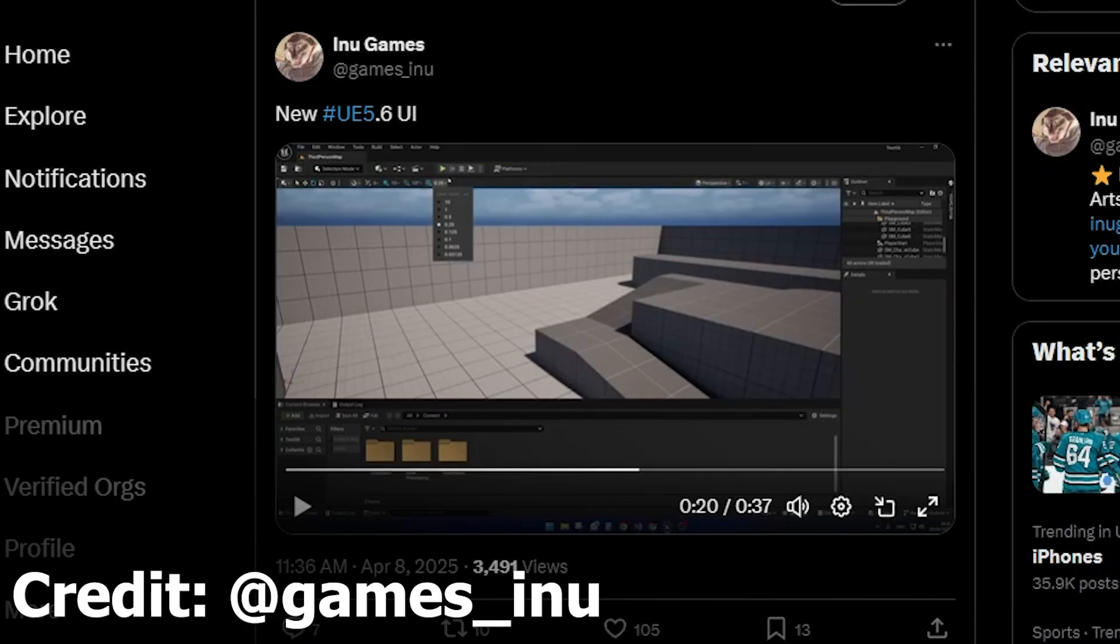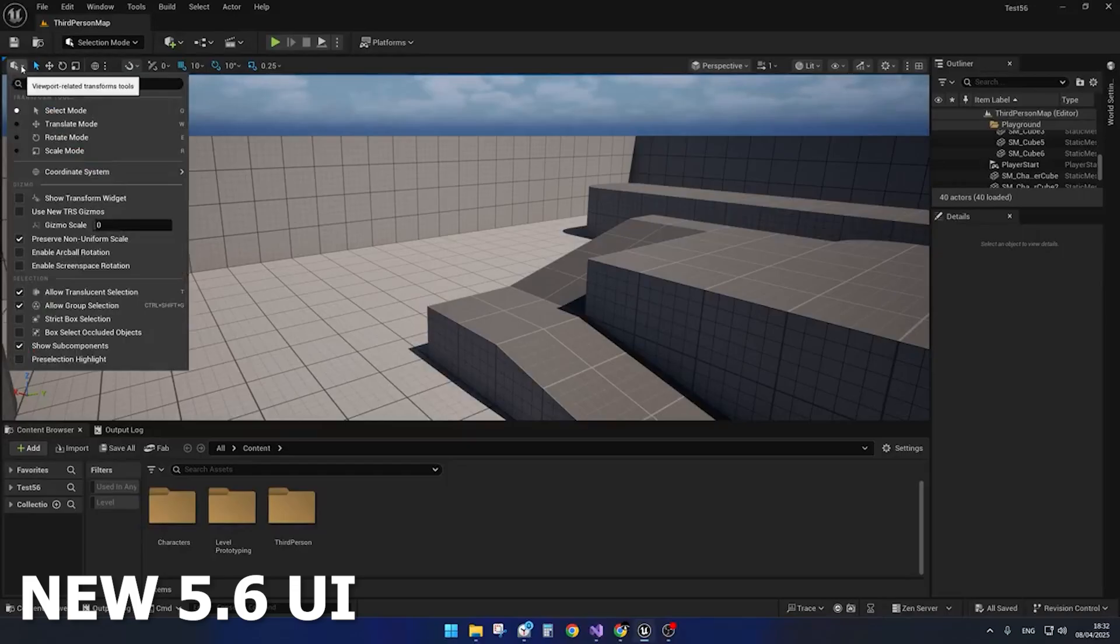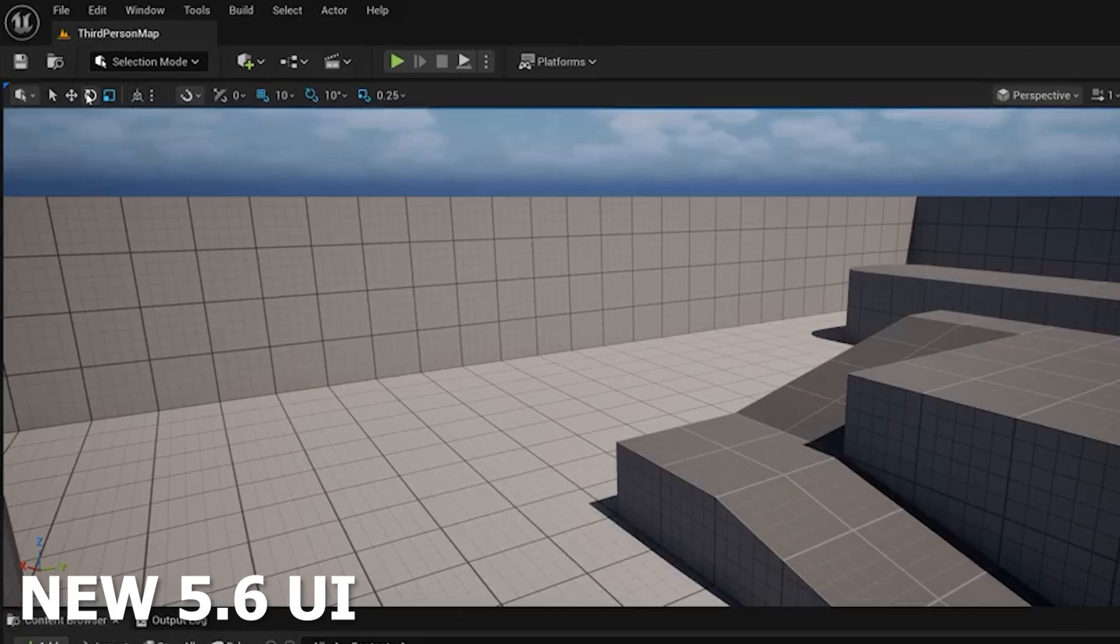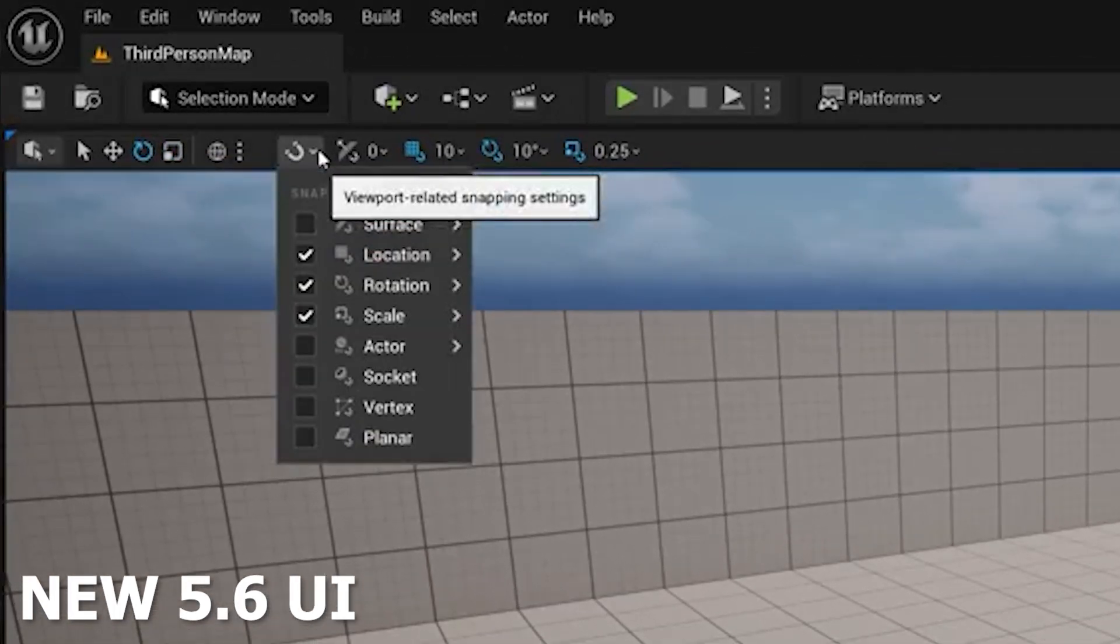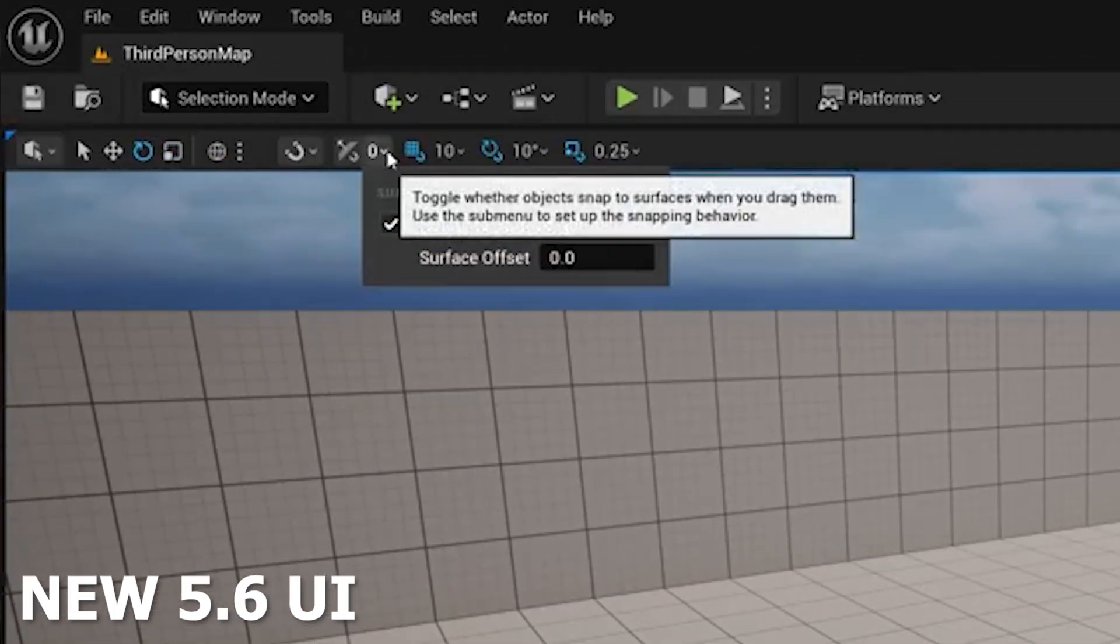This user on Twitter showed us a sneak peek of Unreal Engine 5.6. I believe you can download this right now on GitHub to get your hands on the early access version. I was scrolling through Twitter and saw this, and it looks like they've made some changes to the main user interface, mainly the viewport of Unreal Engine 5.6.